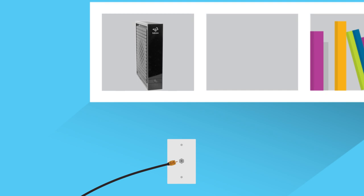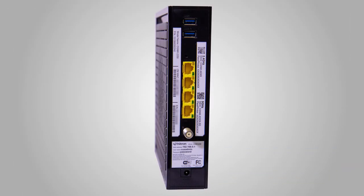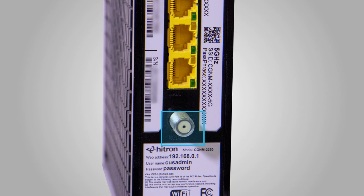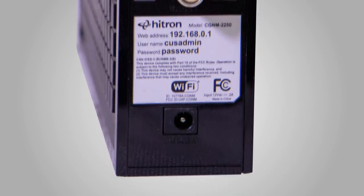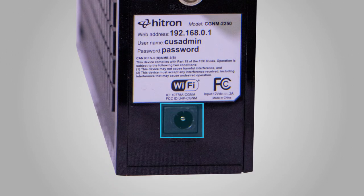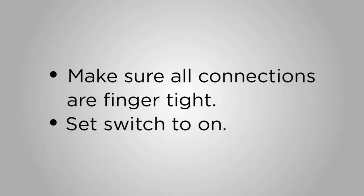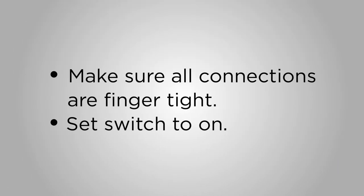Now it's time to start plugging things in. Connect the coax cable from the wall outlet to your modem's cable connection. Then plug the power cord into your modem and into an electrical outlet. Make sure all connections are finger-tight. If your power outlet can be turned off by a light switch, be sure the switch is set to on.